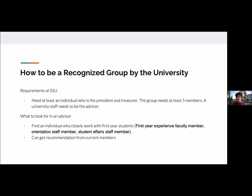All clubs are also required to have a university staff member as an advisor. When looking for an advisor, you primarily want an individual who works closely with first-year students. These can be first-year experience faculty members, orientation staff members, or student affairs staff members. The reason is that it will help add legitimacy to the chapter, as some students might be afraid that the invitation is fraudulent.